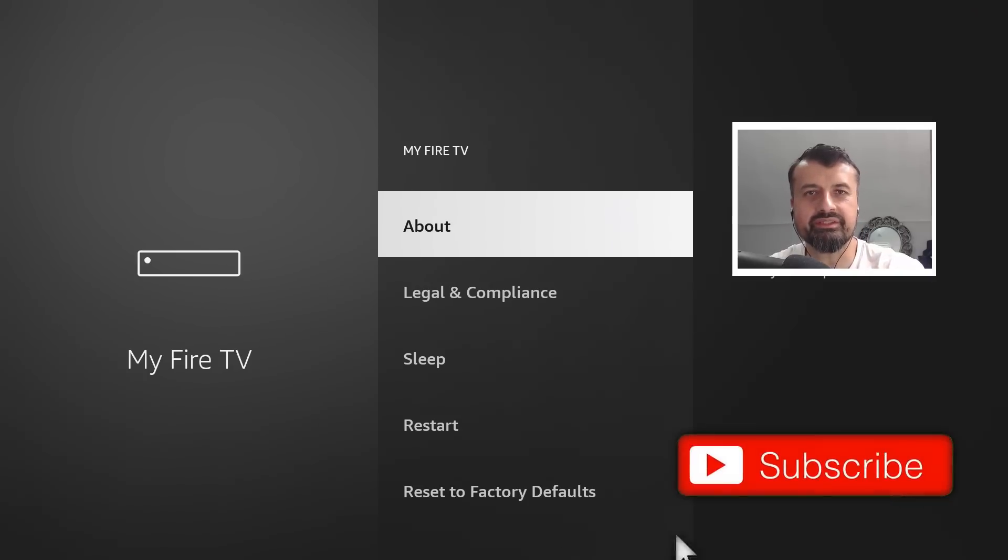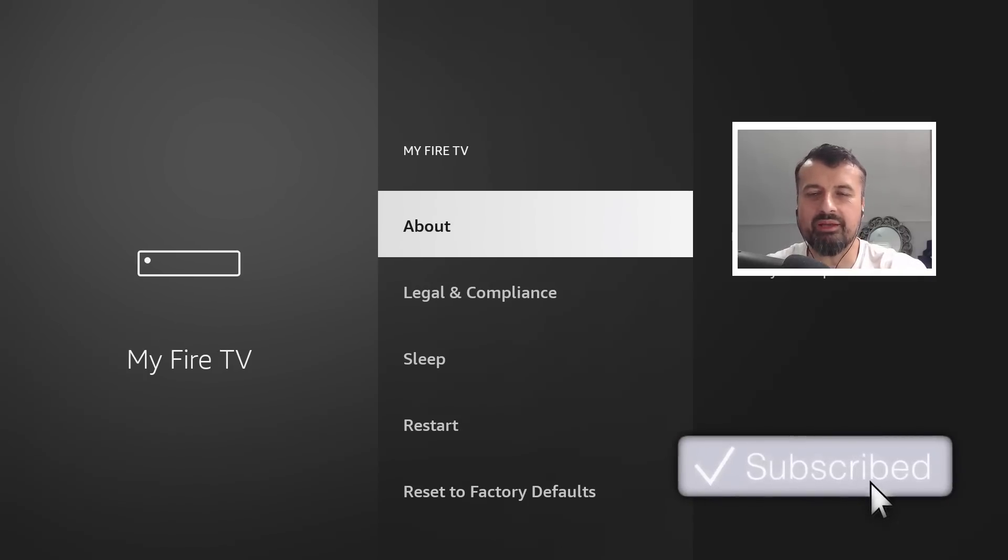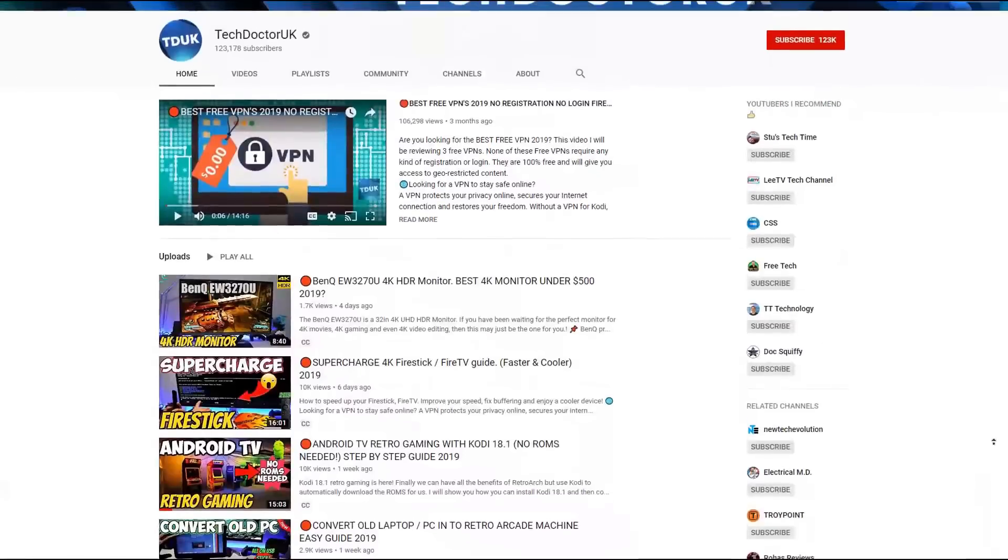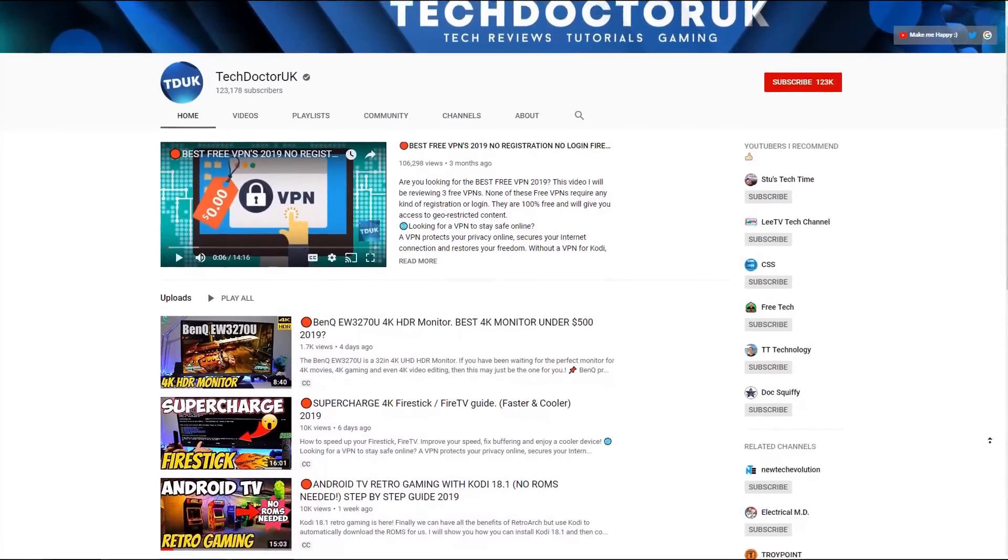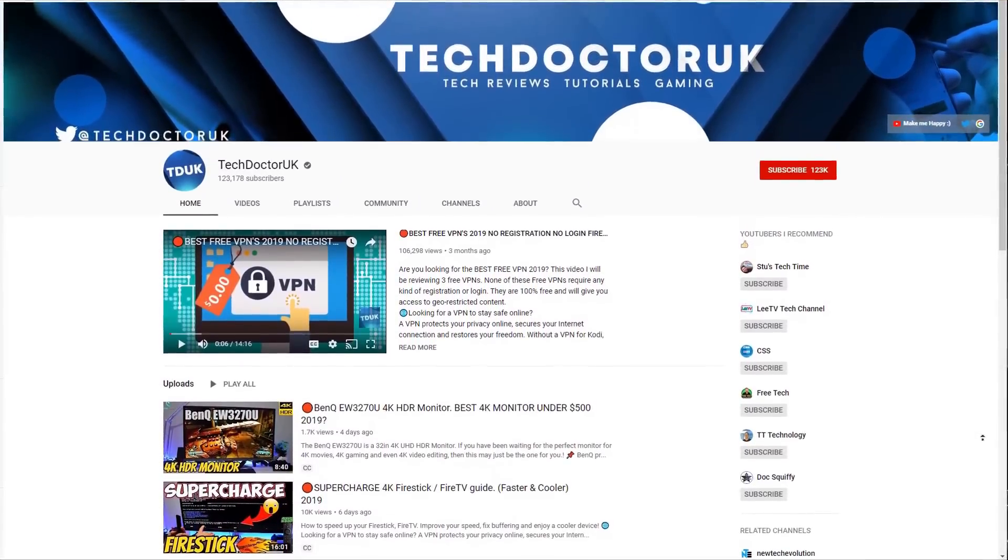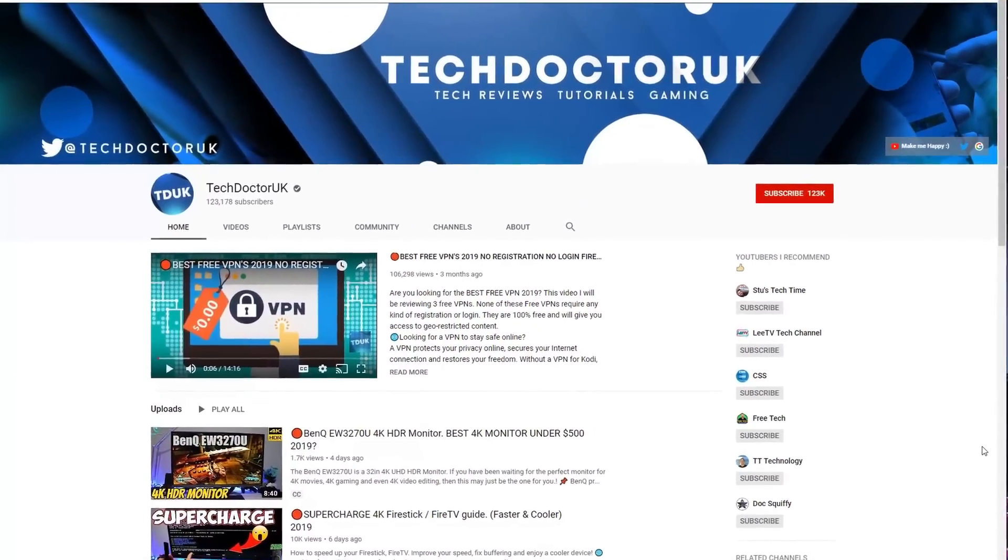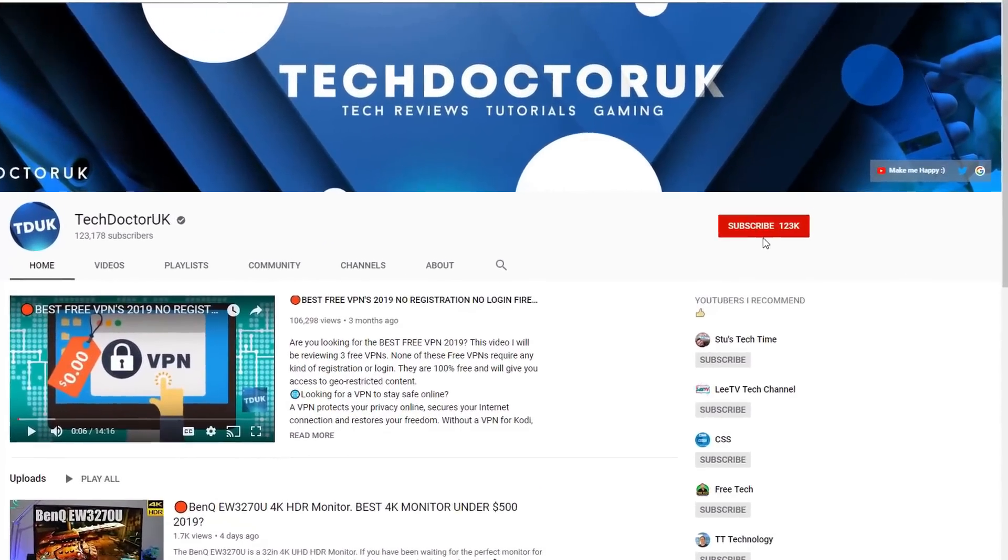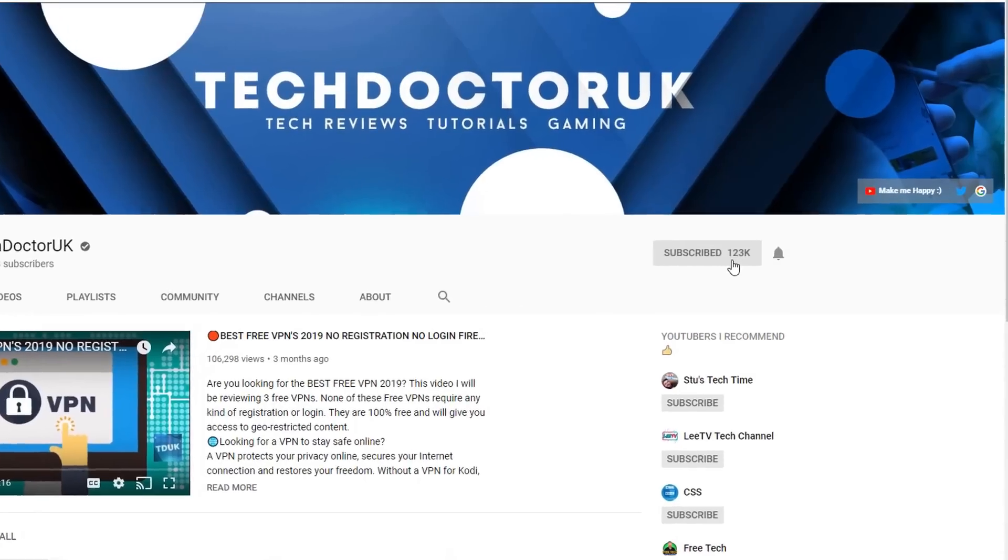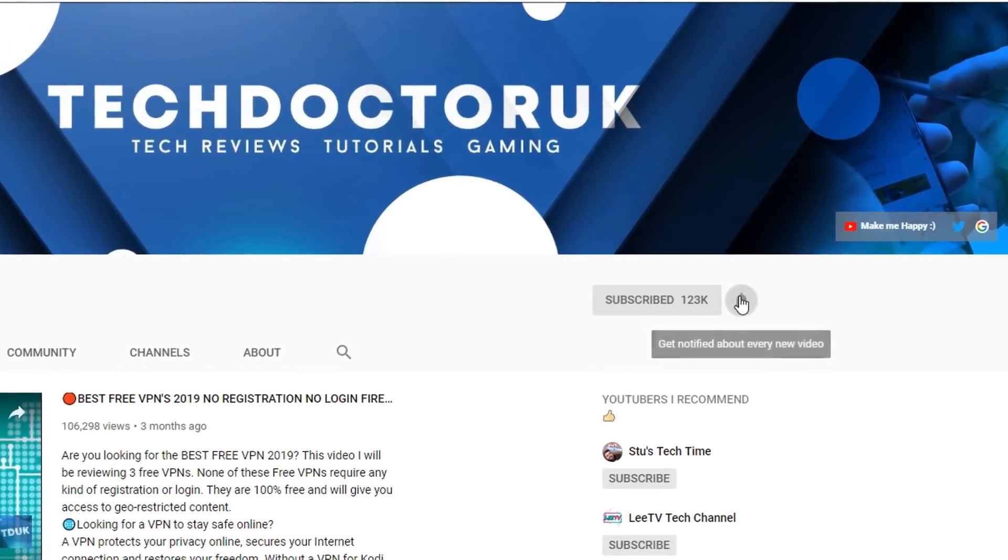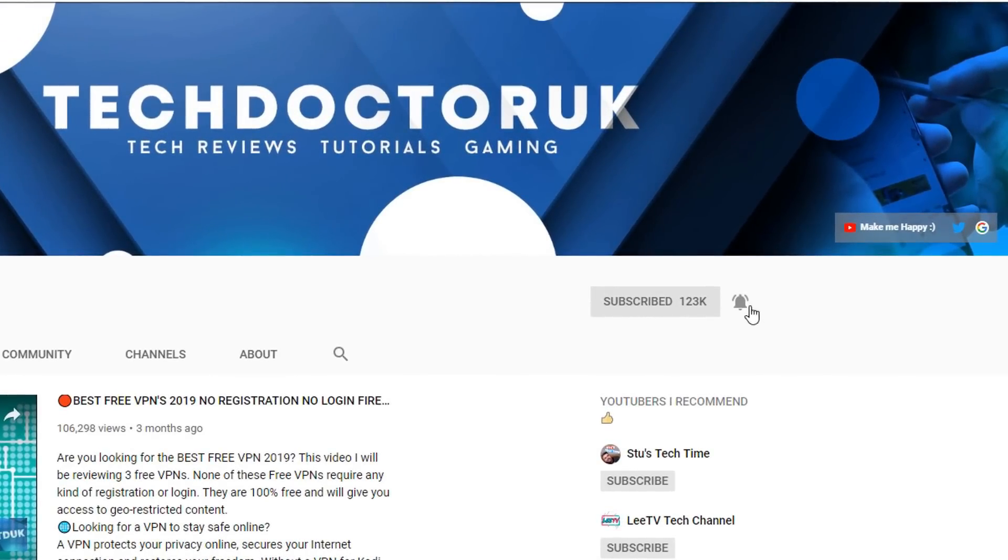Please do take a moment to hit that like button, make sure you hit that subscribe button. If you're new to the channel and you want to stay up to date with the latest tech tutorials, the latest Fire Stick, Android, and Android TV tips and tricks, then please do subscribe and hit the notification bell.